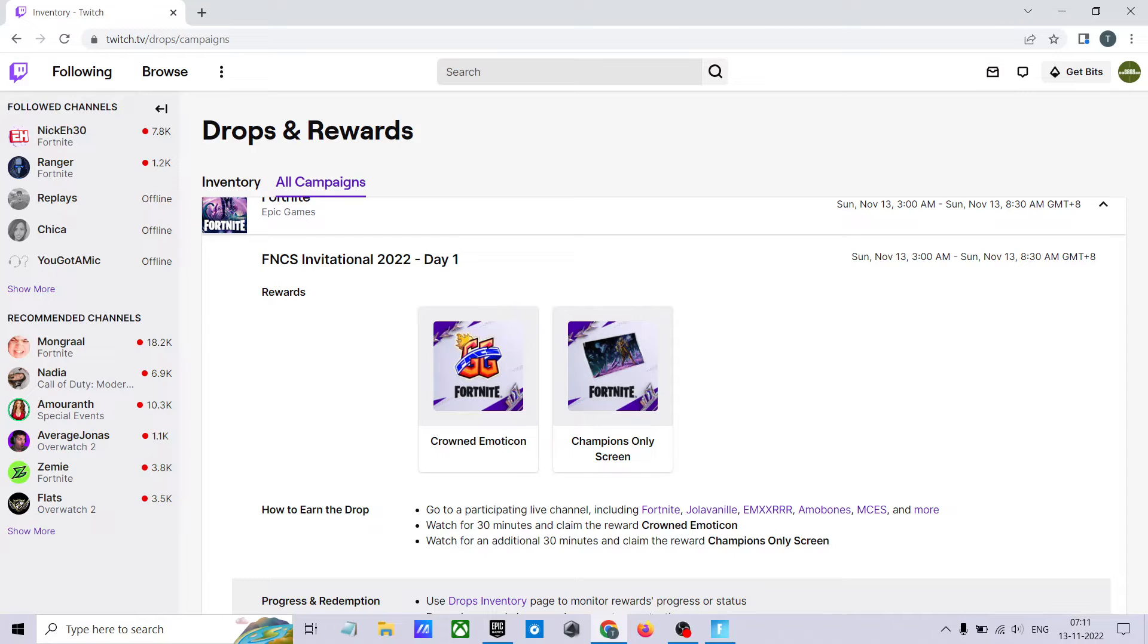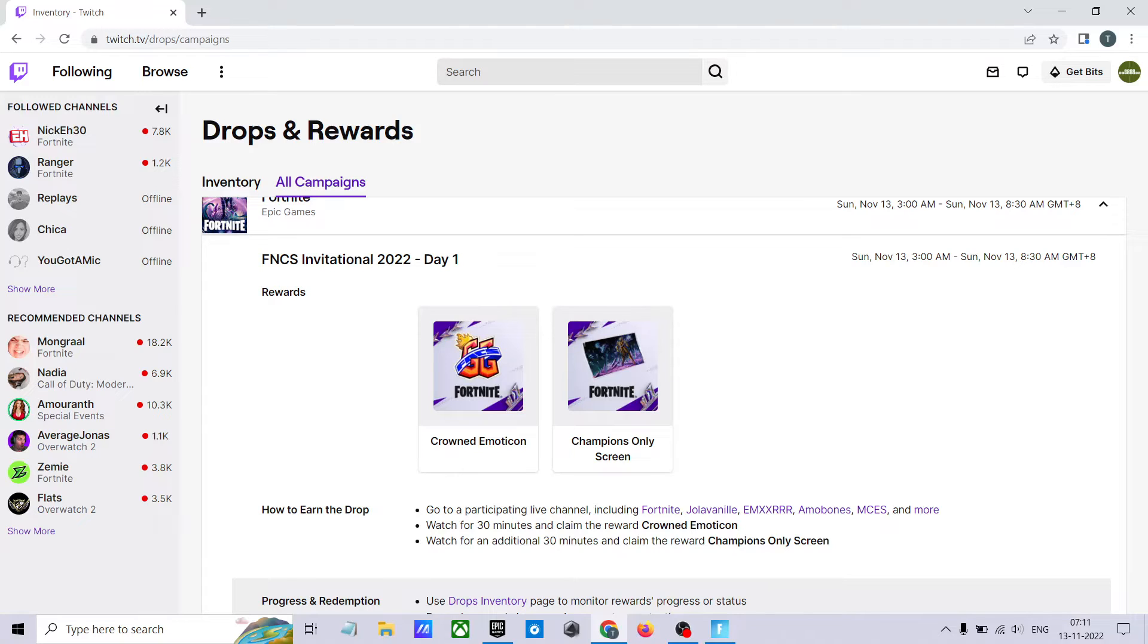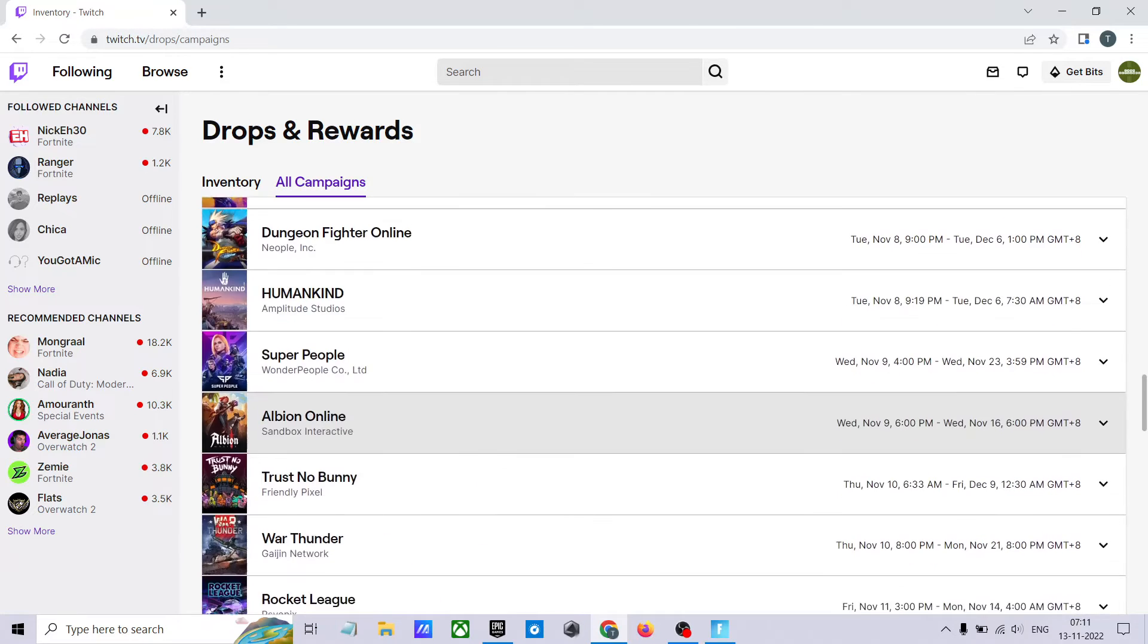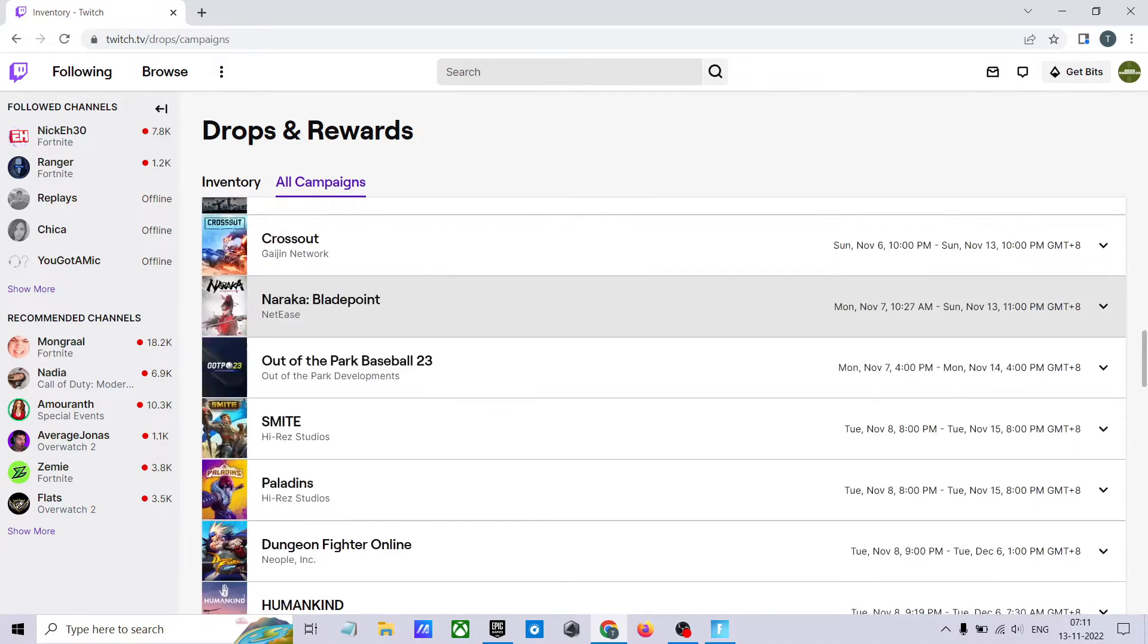After that you have to claim it first. Don't forget to claim it first. If you don't claim and watch continuously for one hour, then you won't get the second reward. So make sure to claim the first one first and then progress toward the second one will start. After that if you watch, don't forget to claim it.